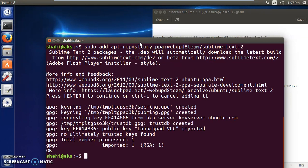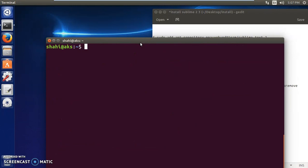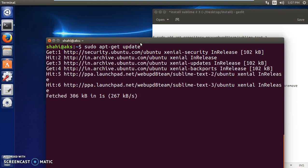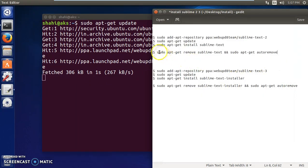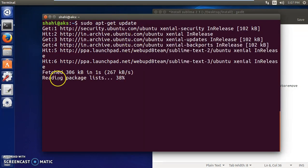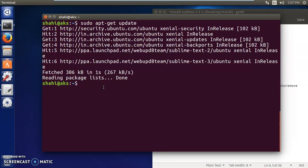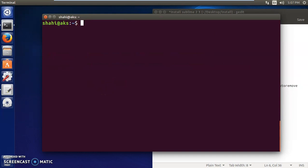Now we will update Ubuntu - type sudo apt-get update and press Enter. This is going to take just a few seconds depending on your internet speed and how often you update Ubuntu. That's almost done - reading the package list, fetching packages - okay, that's done.